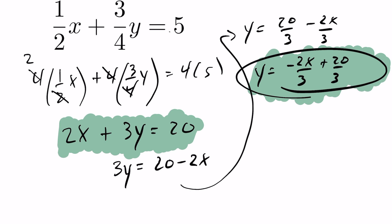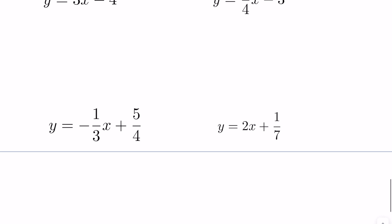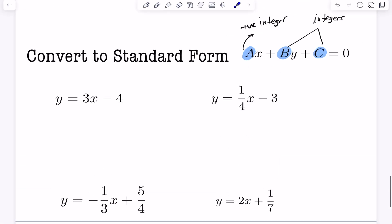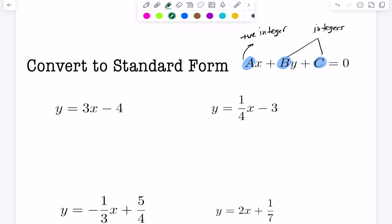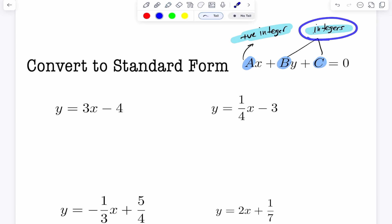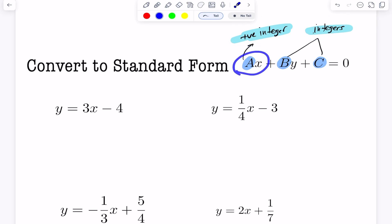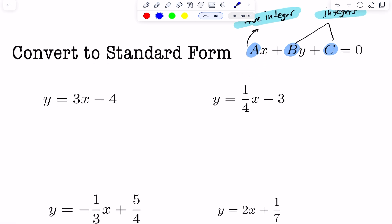Now let's look at going from slope-intercept form to standard form. When in standard form, the leading coefficient in front of the x term should always be a positive integer, and the b and c values should be integers — no fractions. An added condition is that the coefficient in front of x is made positive.